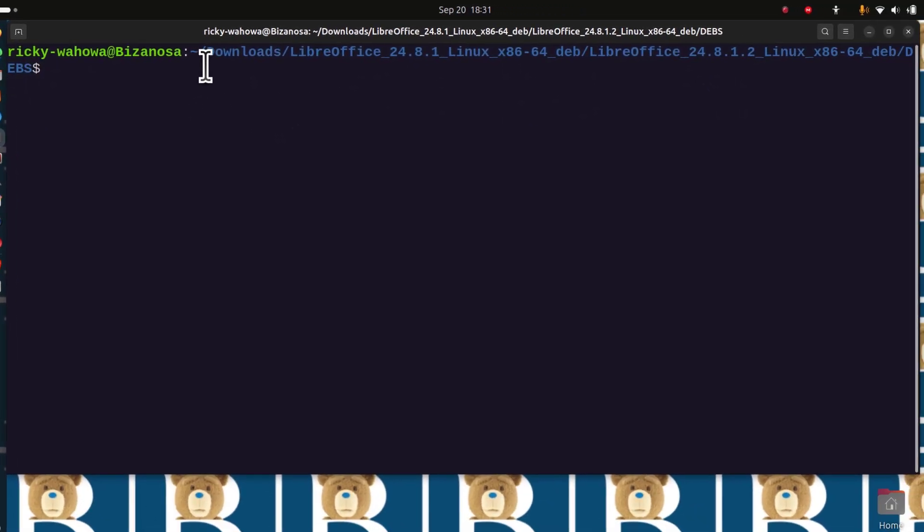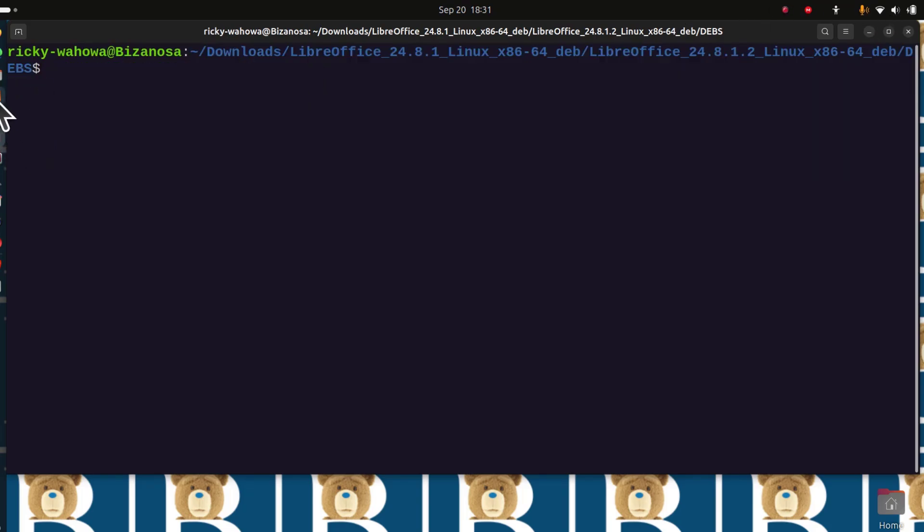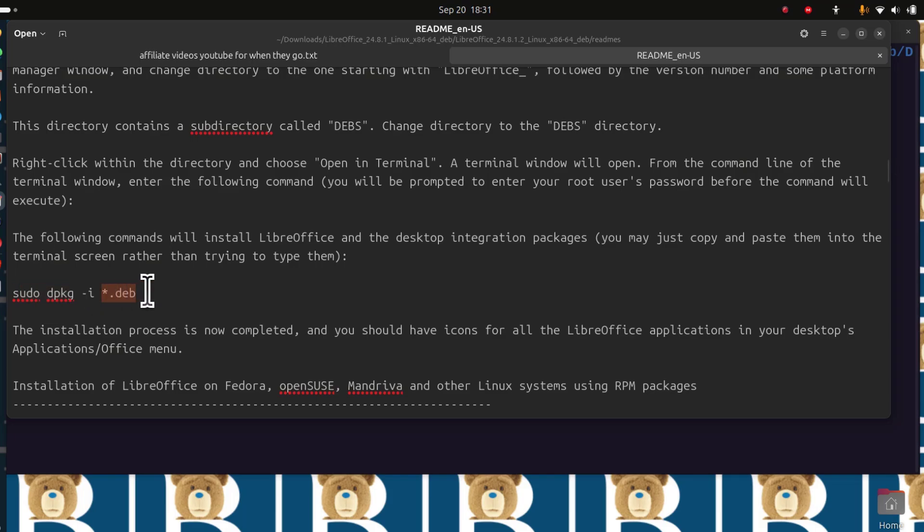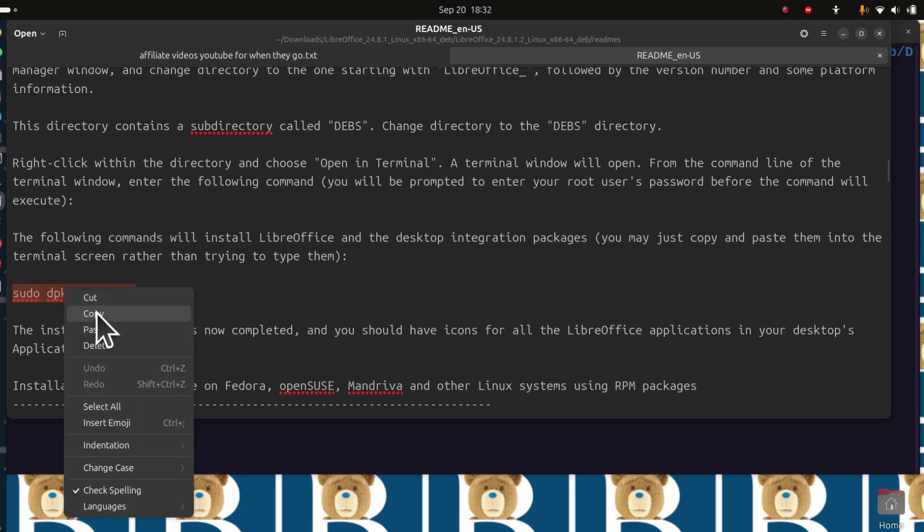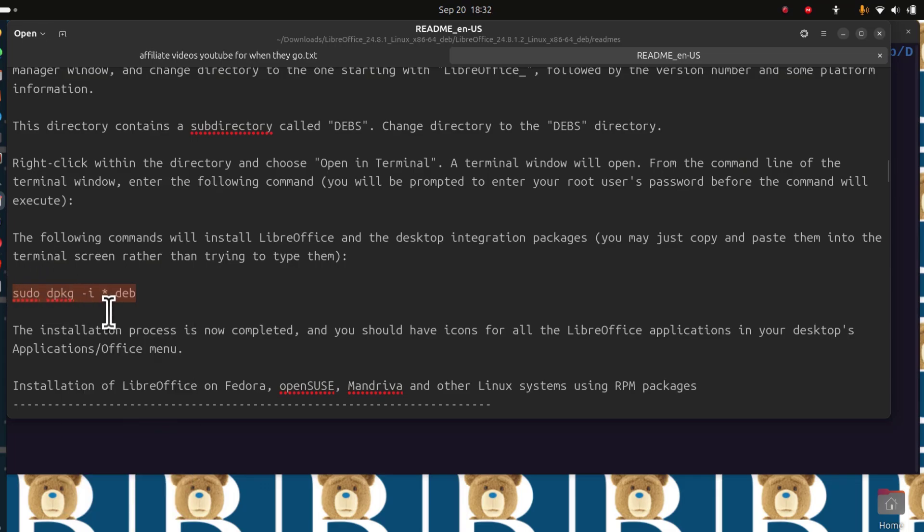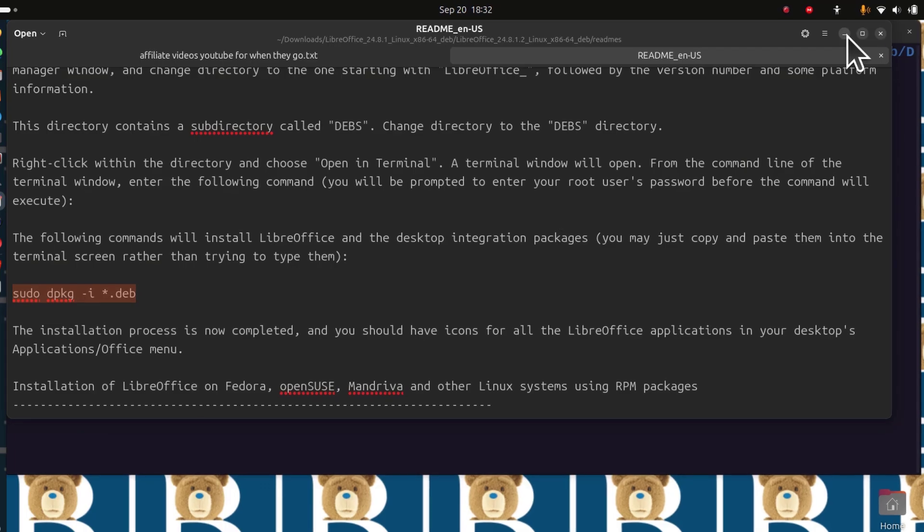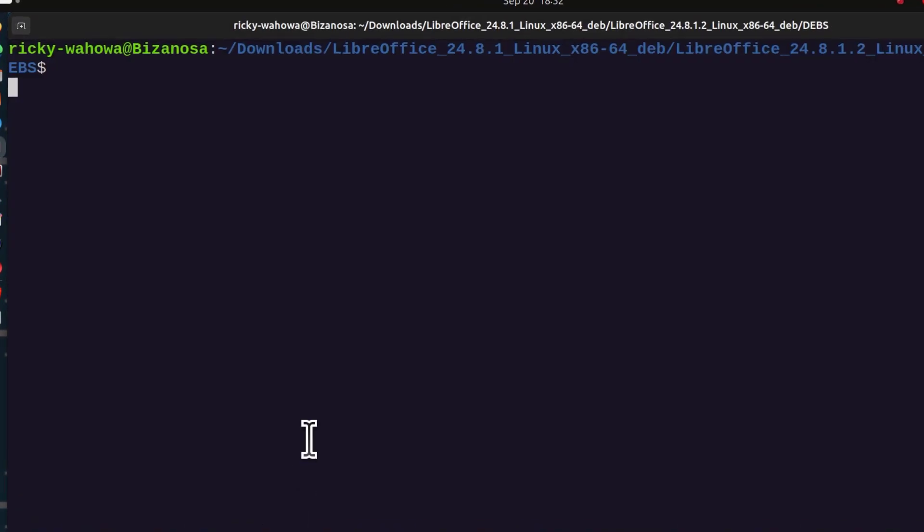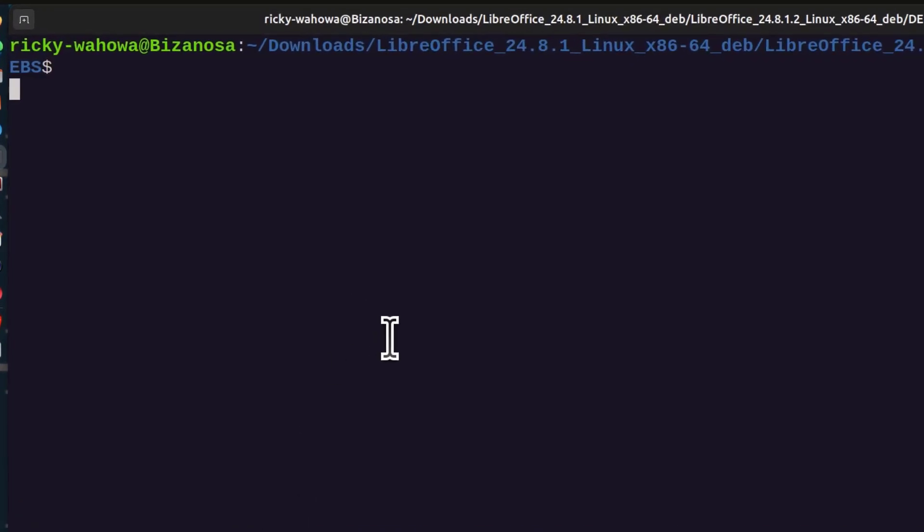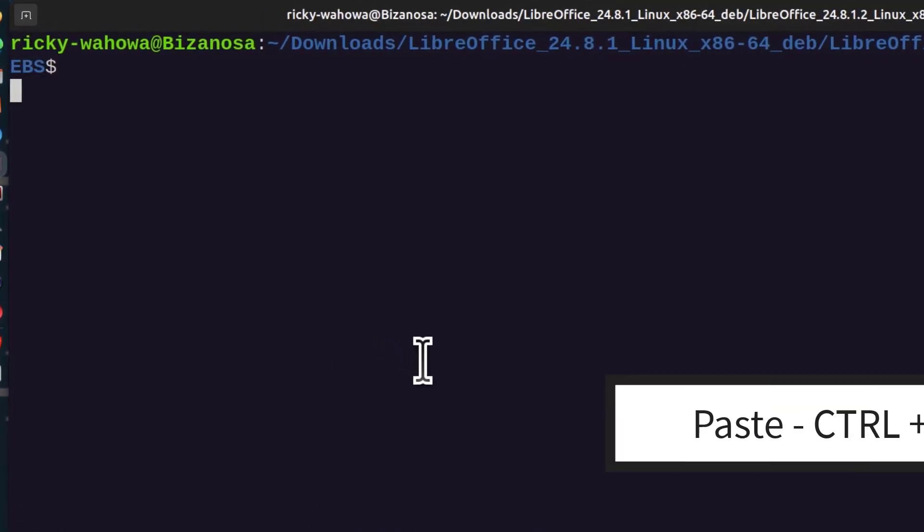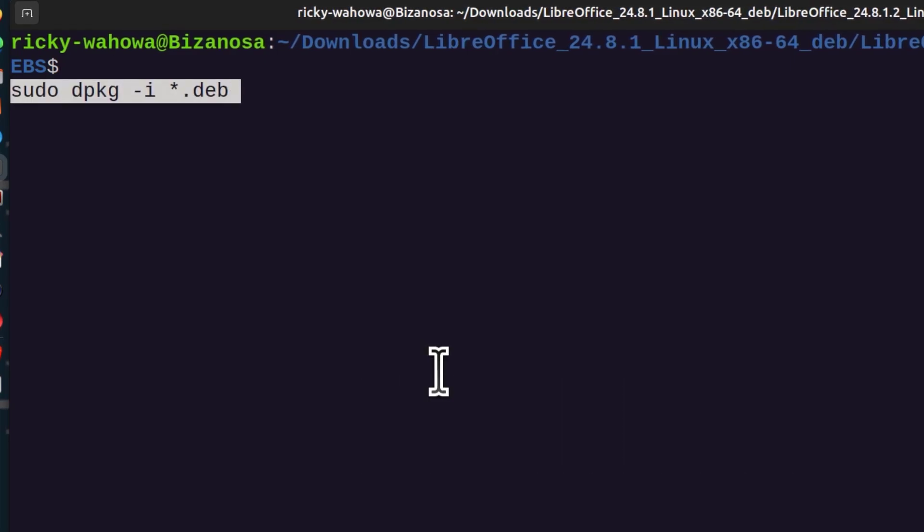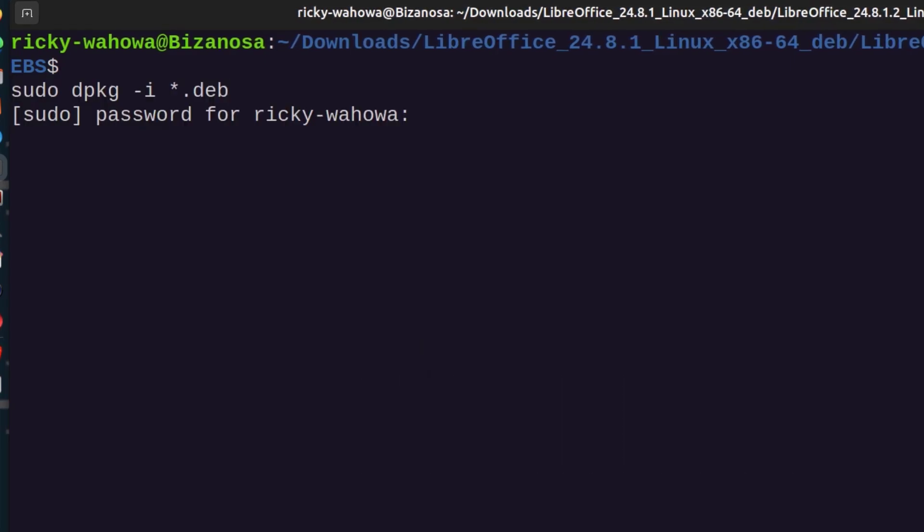Once you're inside of that directory, you just run this command. Just do sudo dpkg -i, and it's going to install all the different LibreOffice apps inside of that directory. All of them are the different parts of LibreOffice, such as LibreOffice Writer, LibreOffice Calc, and all the other LibreOffice apps. Copy, come back, and I'll do Ctrl+Shift+V and then enter.